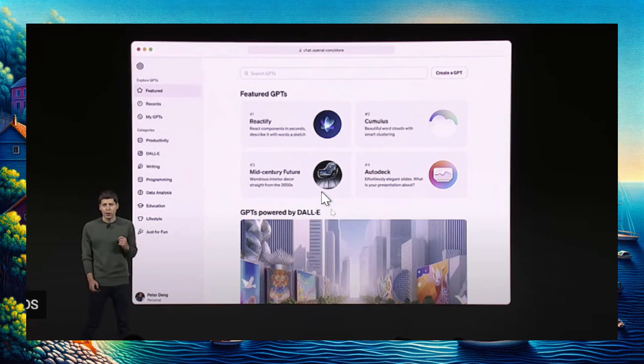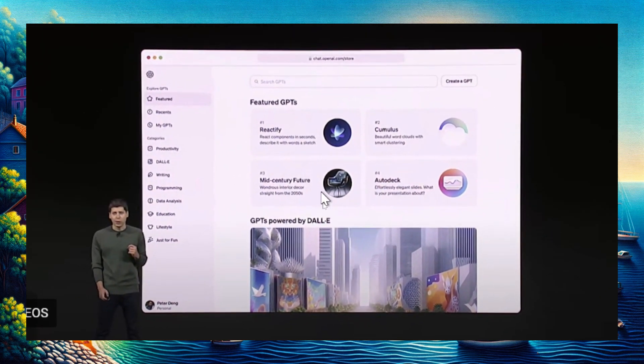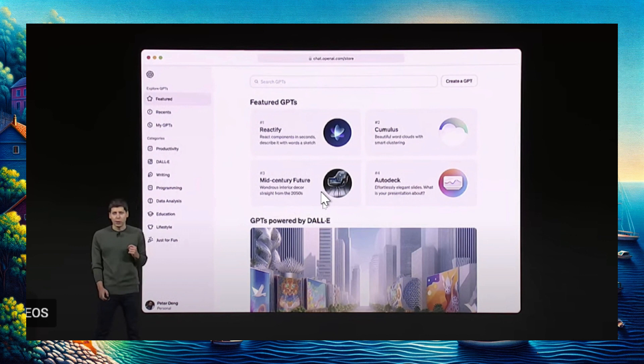This marketplace most reminds me of Spotify, where each individual listener pays a monthly subscription fee and you get payouts based on how many times your song was streamed on the platform.